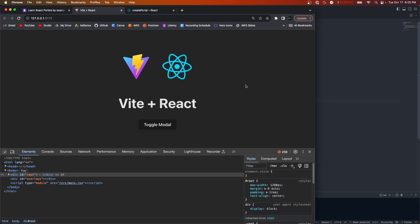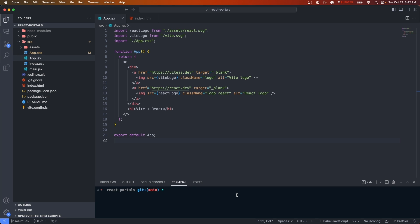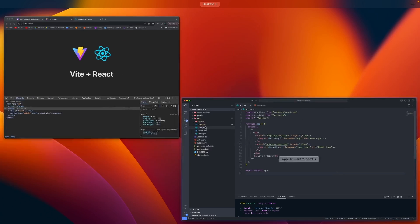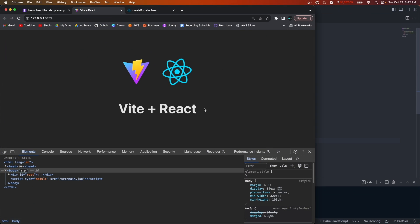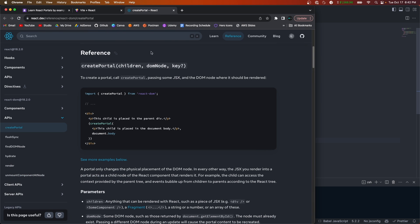Now let's see how we can actually create portals in our app. I have a basic React app that I created with Vite, and to start the server I'm going to run npm run dev. Right now I just have a heading tag and a few icons. Before we begin, let's look at the React docs for how to create a portal — they give us a function called createPortal.